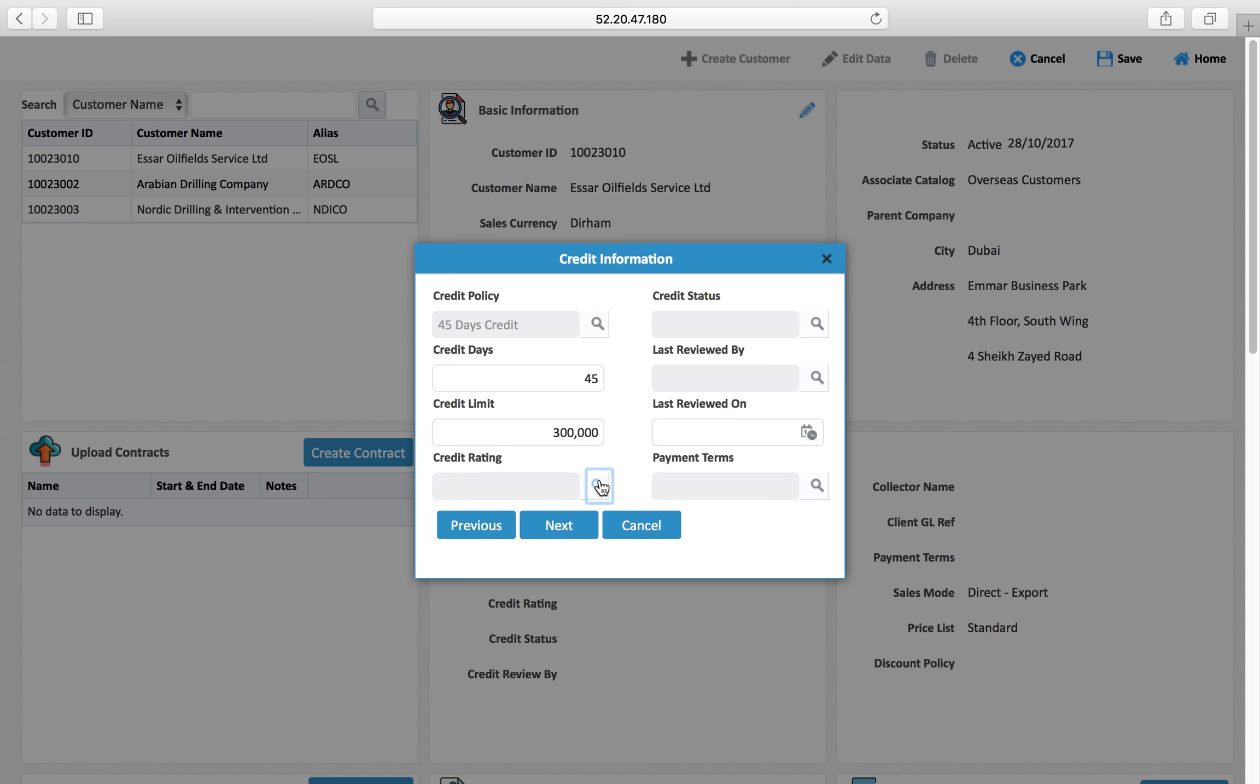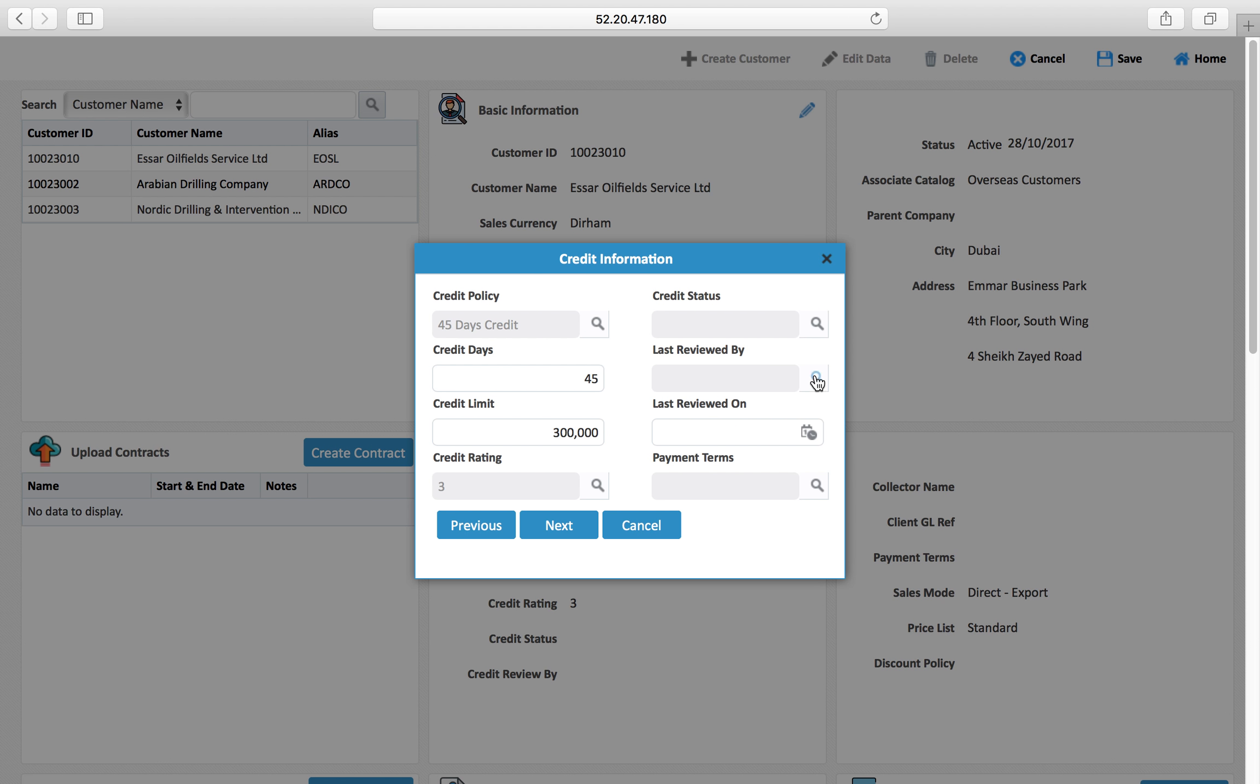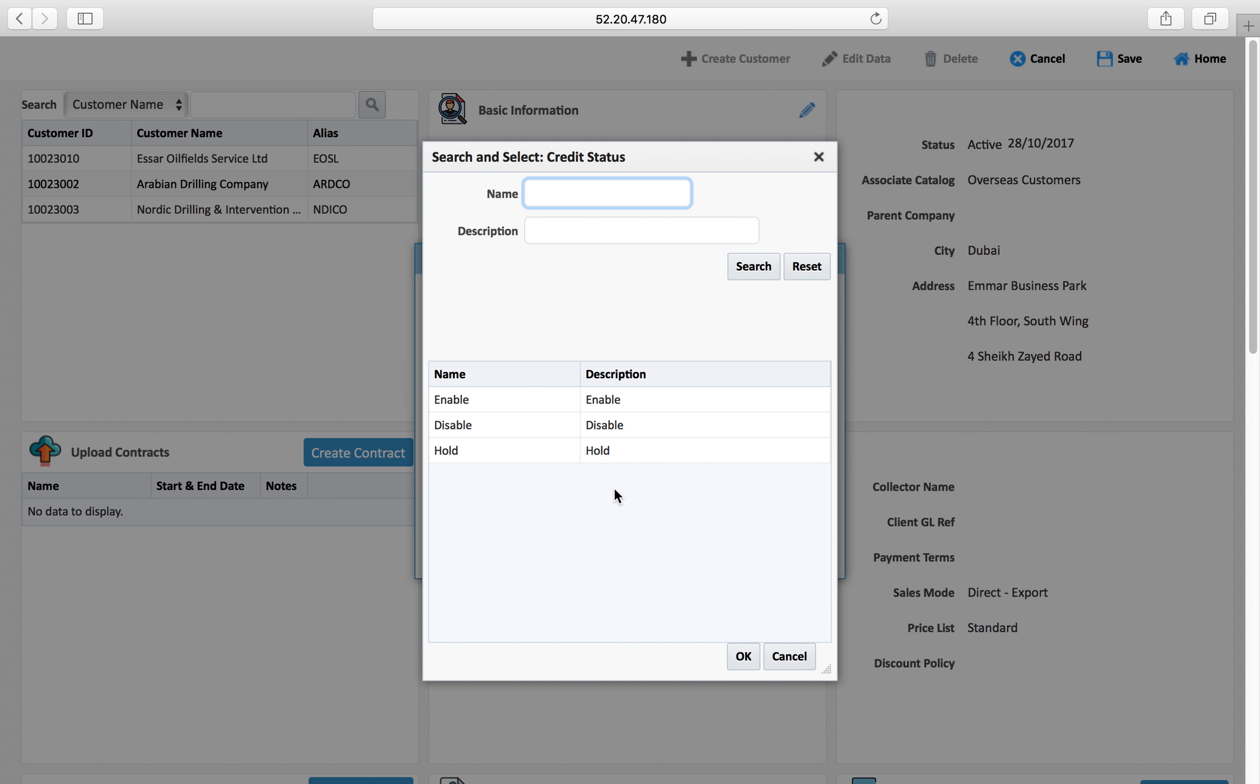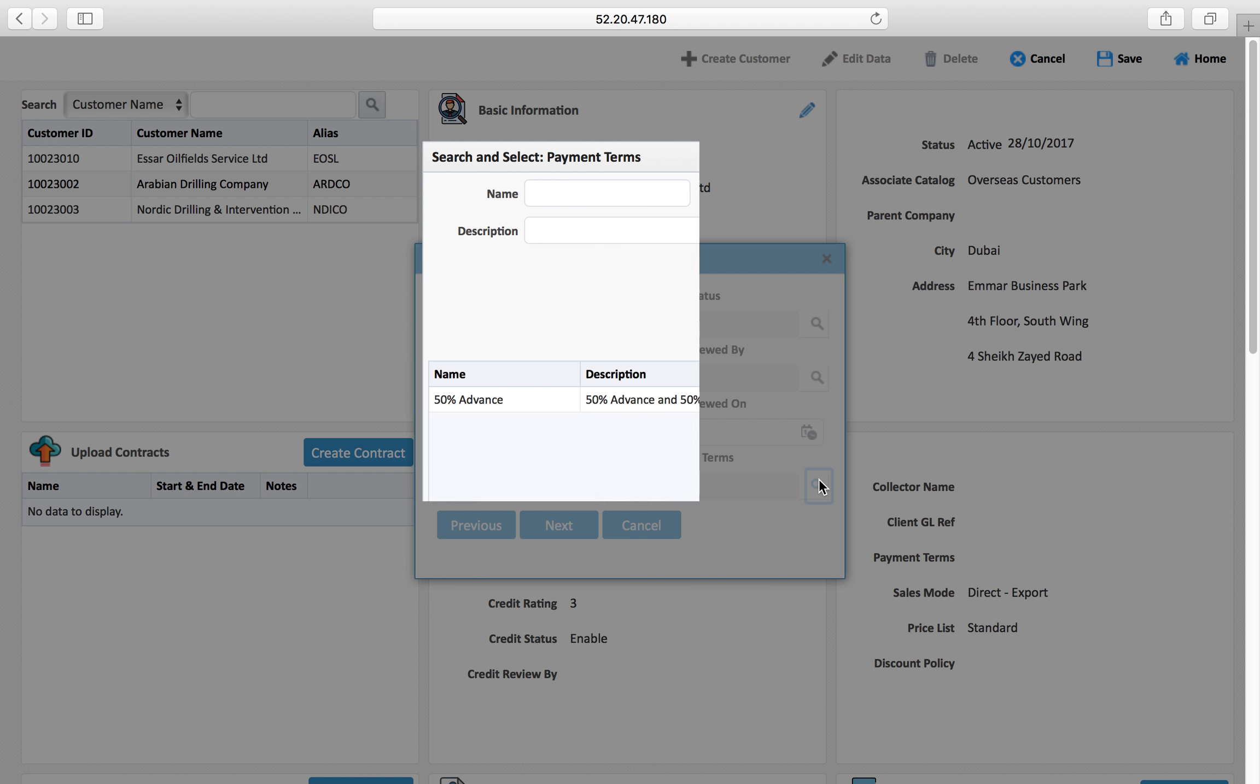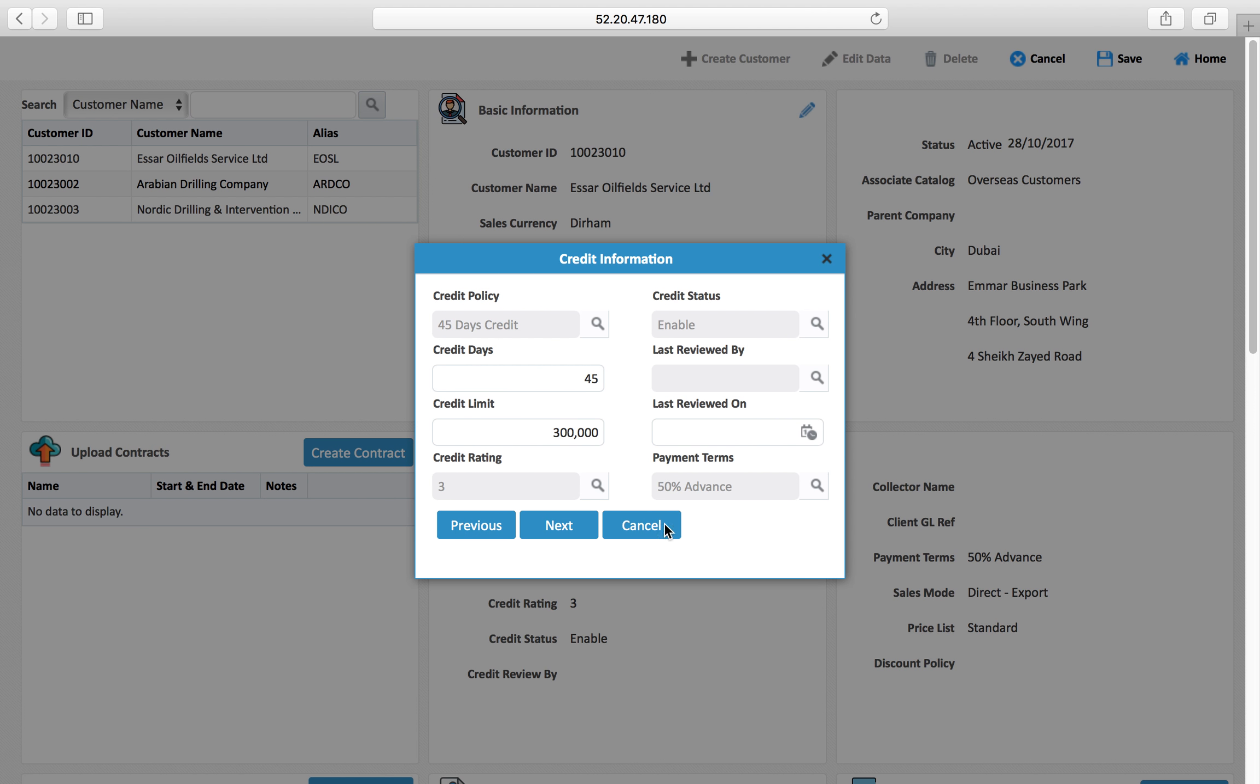Credit status you can also disable if you don't want to give credit to this customer because you have some outstanding or something, so you can disable or put on hold or whatever depending upon your requirement. Standard payment terms with this customer also can be defined, how you want to work with him.